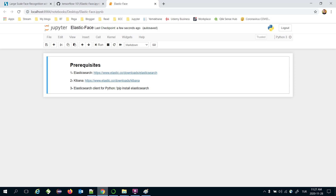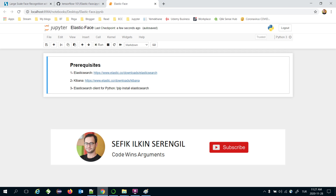Hello, today we are going to cover how to build large-scale machine learning models with Elasticsearch, and we will also implement a facial recognition task in this study.